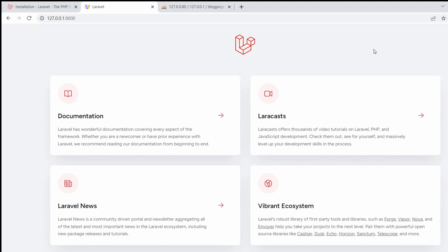I'll provide the playlist link in the description so you can watch all the videos in this tutorial series. Thank you very much for watching — make sure to like this video and subscribe to the channel for more tutorials like this. Thanks for watching, I'll see you in the next tutorial.